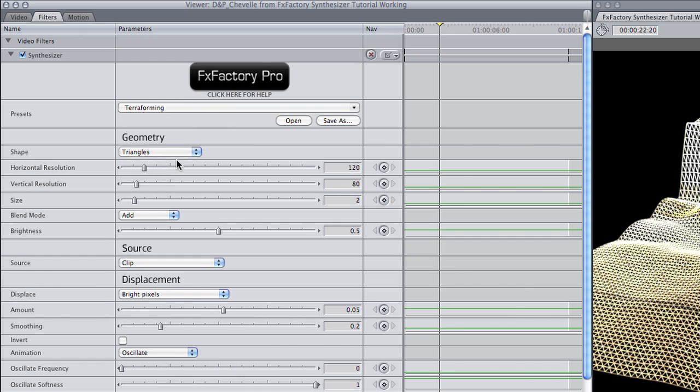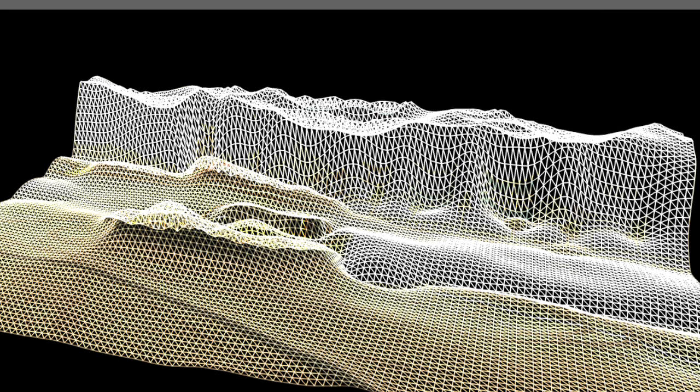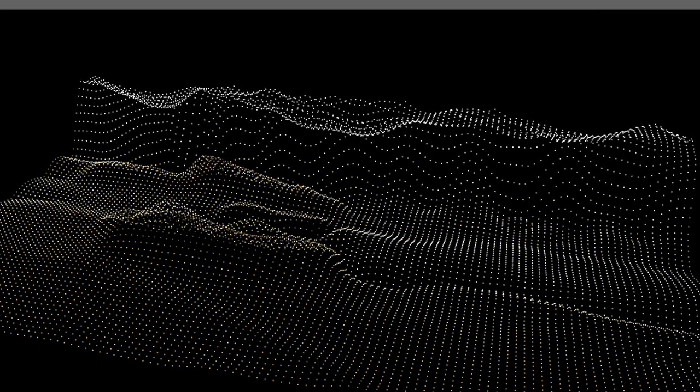If I go through the different shape settings in the drop-down menu, you can see how the grid changes, but the distortion stays the same.